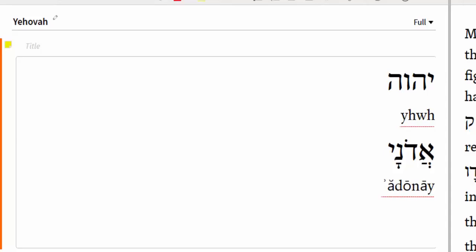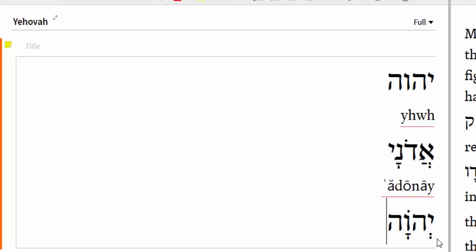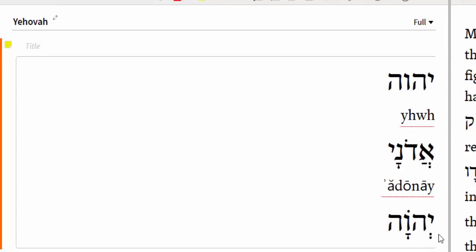Now, you might say this vowel here — two vertical dots — doesn't look like this one, which has two vertical dots and a little slash next to it. That's because this is the way you correctly put the sheva — a half vowel — underneath a Yod. The other is a half vowel that goes under a guttural, and the aleph in Hebrew is a guttural letter. So it is actually consistent: half vowel, then O vowel, then long A vowel. So Yehovah would be your result.